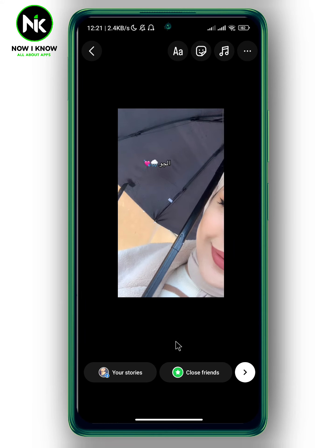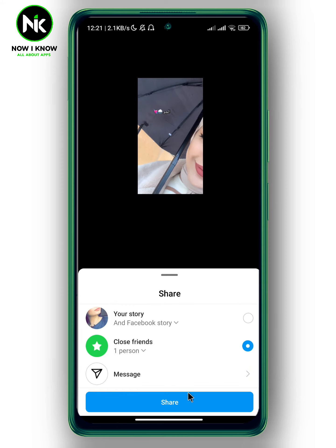As you can see, the background is black, and you can always change it to a different color. You can share it by tapping the arrow at the bottom right corner and then hitting share. And that's it — this is how to add a black background on an Instagram story. Thanks for watching, see ya!